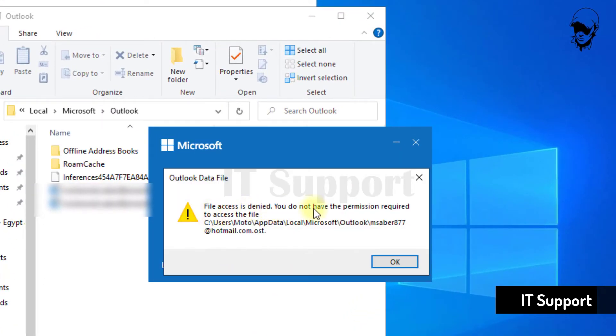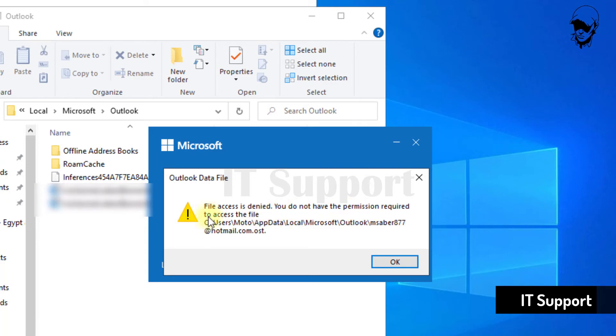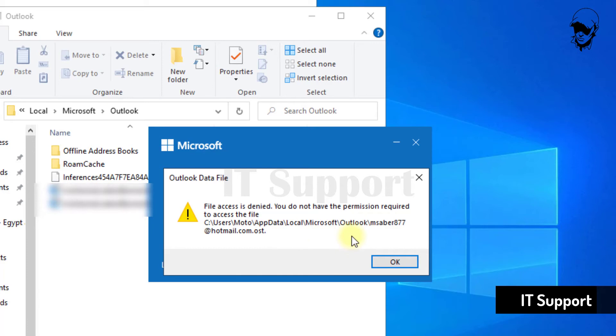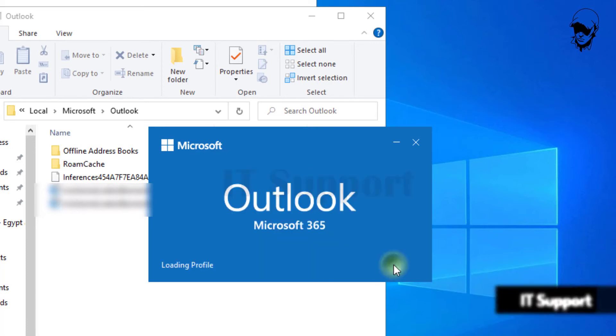Nobody can access, copy, or delete a secured .ost file. If you launch the Outlook application, you'll get an error saying the .ost file can't be opened.